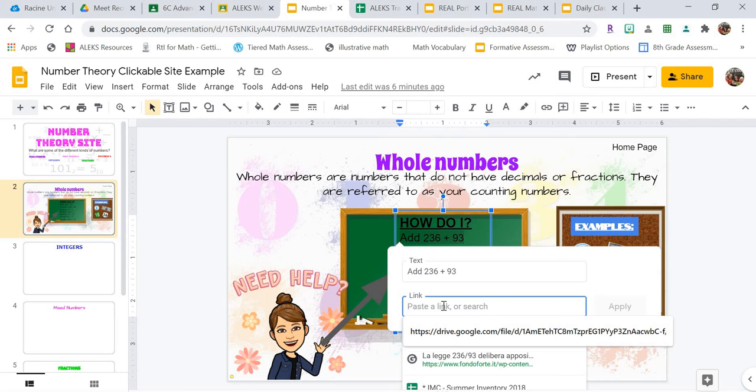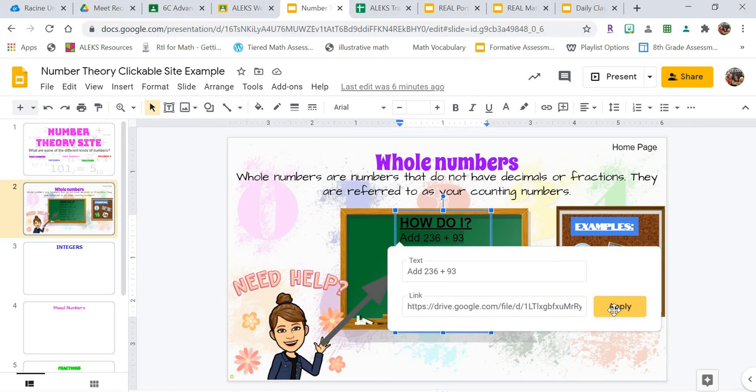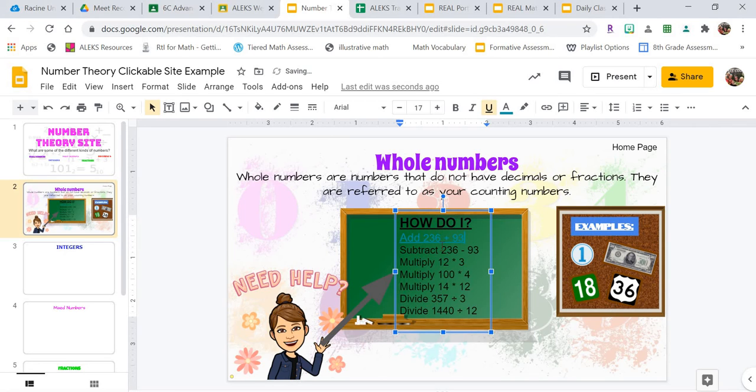And then I'm going to go where it says Link and I'm going to hit Control-V. It's going to paste the link that I copied. Click Apply.